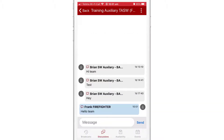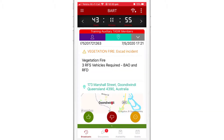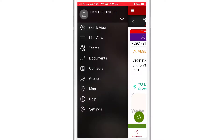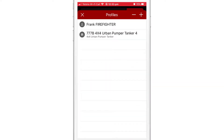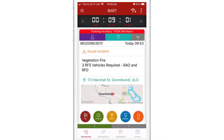Now I'm going to navigate to the main menu by tapping on the hamburger icon in the top left hand corner of the screen. By tapping on the down chevron icon, I can pull up the profile screen. I'm now going to flip over to my vehicle profile, where you can see that I have a new selection of status buttons.